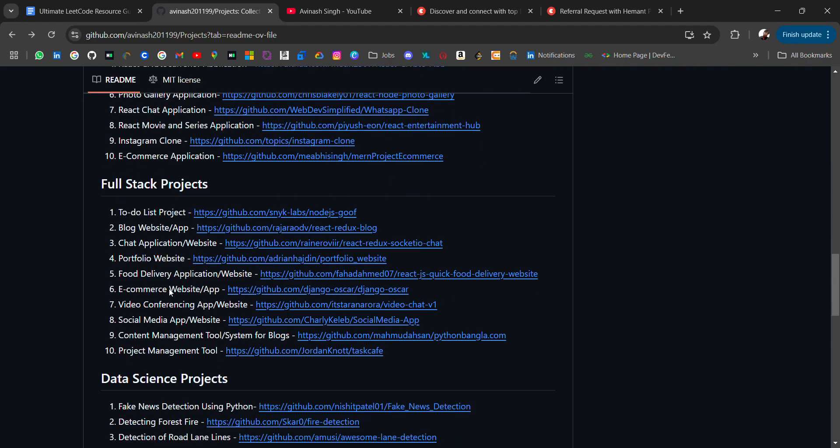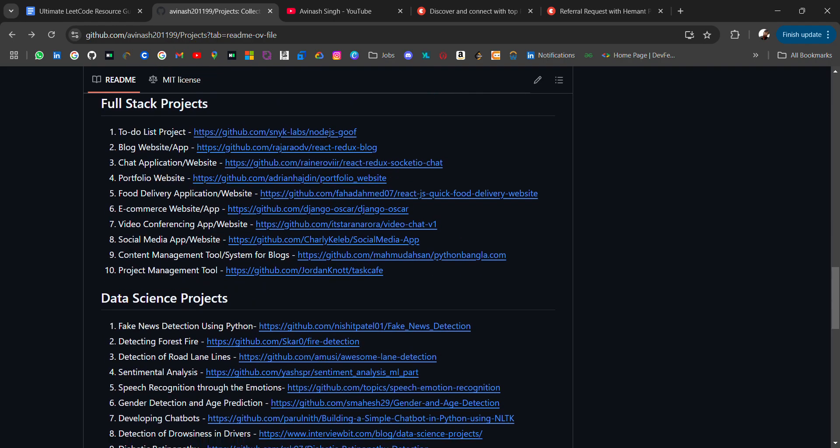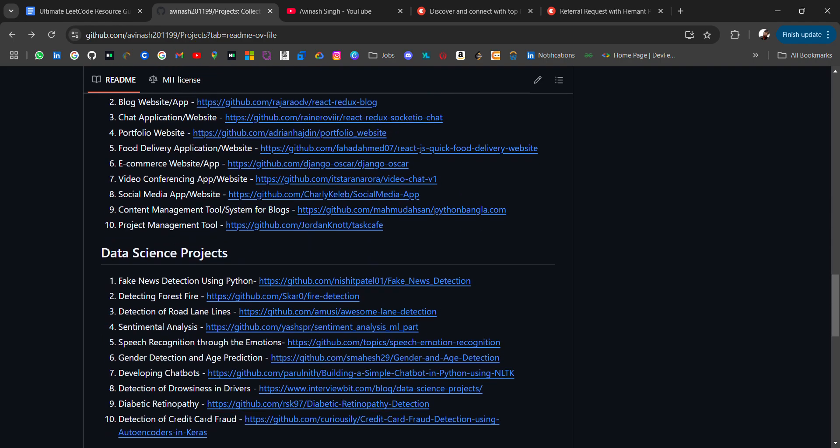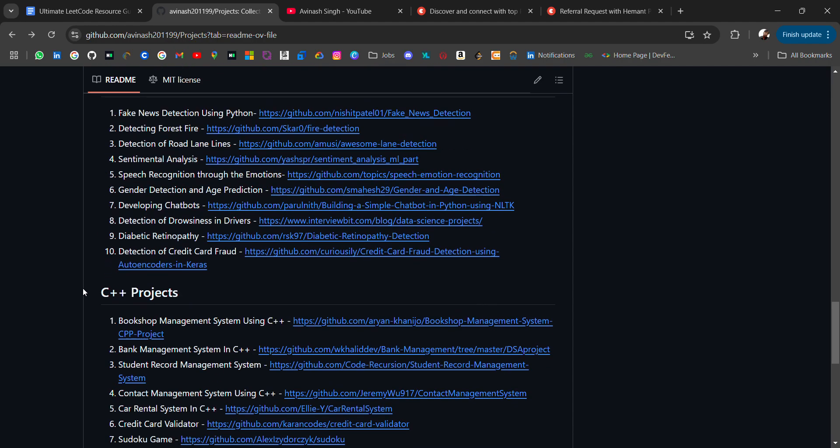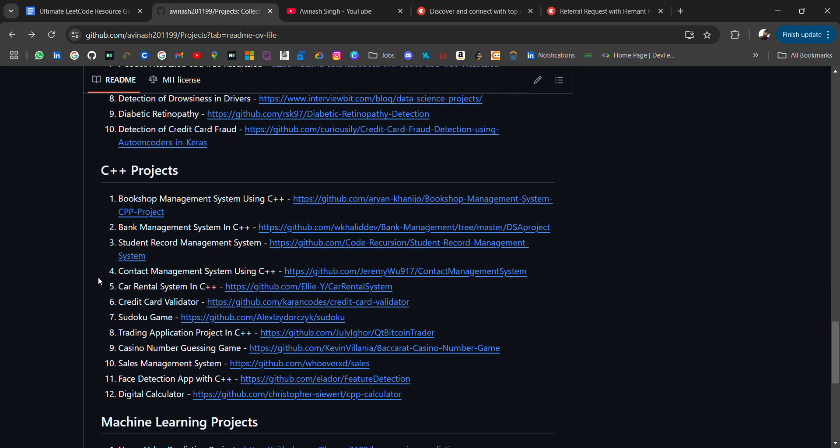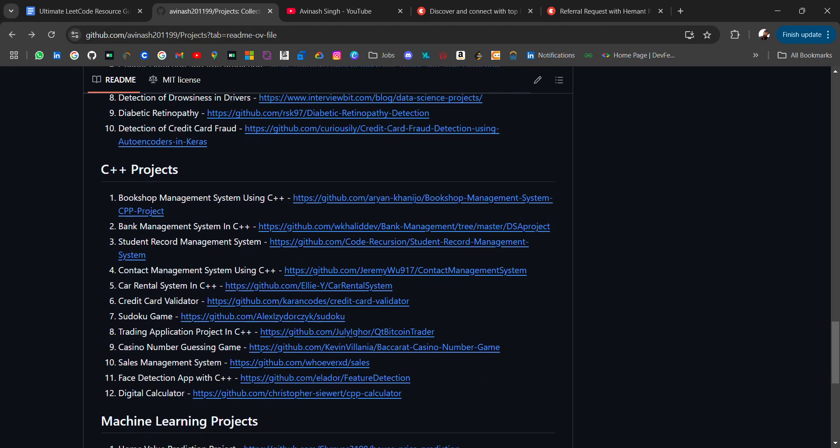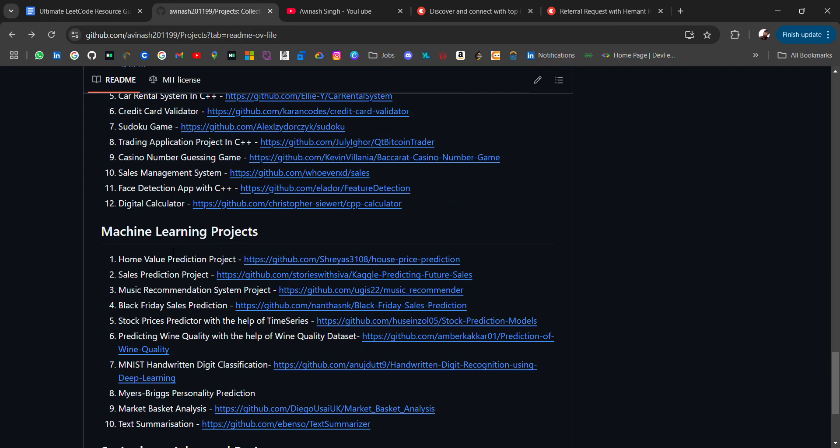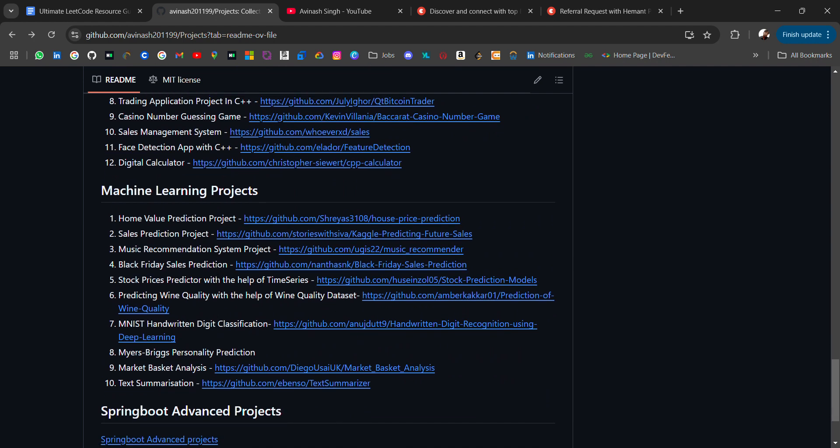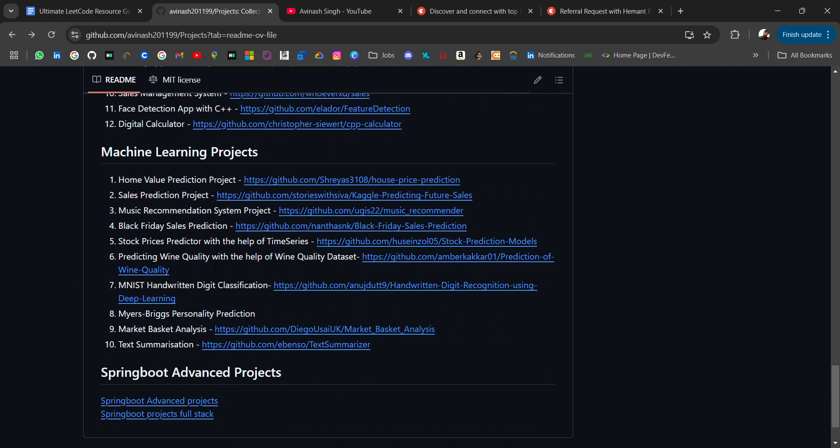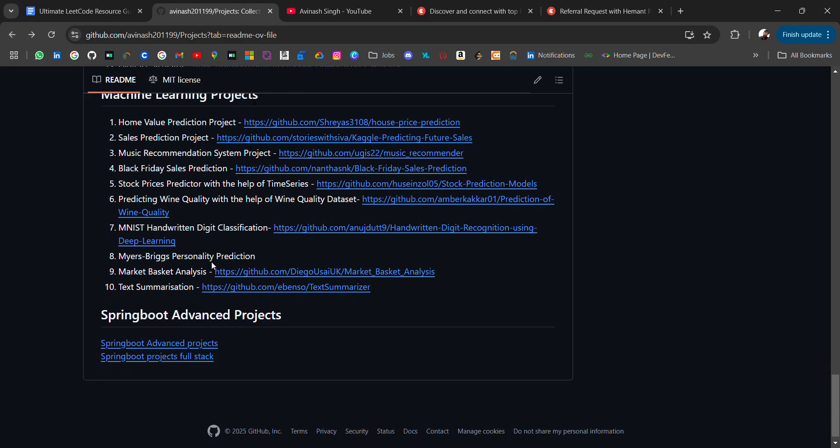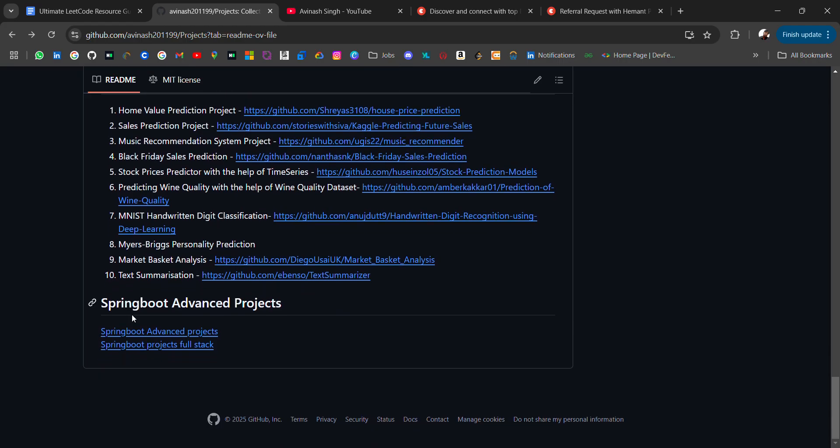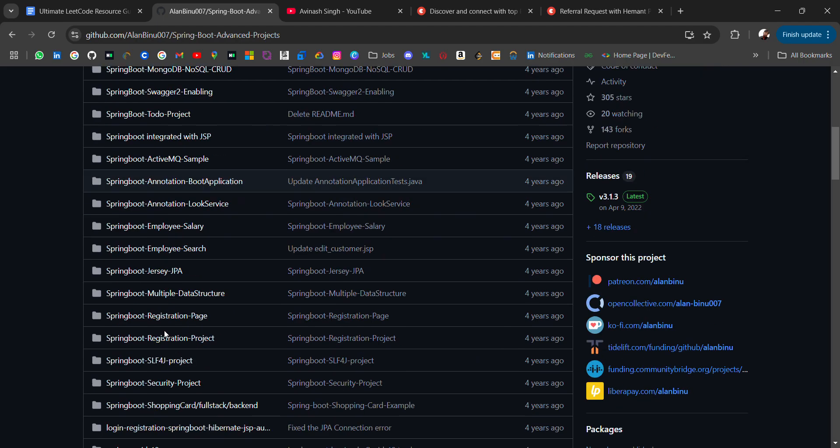Then we have full stack projects: to-do list, blog website, content management and many more. Data science projects, machine learning projects, contact management system using C++, home value prediction projects, music recommendation system. And then I have added two repositories where you will get a list of advanced Spring Boot projects. There are many projects related to Spring Boot you can check out.